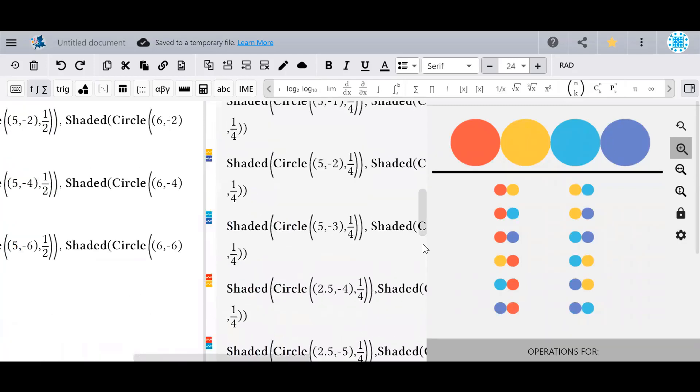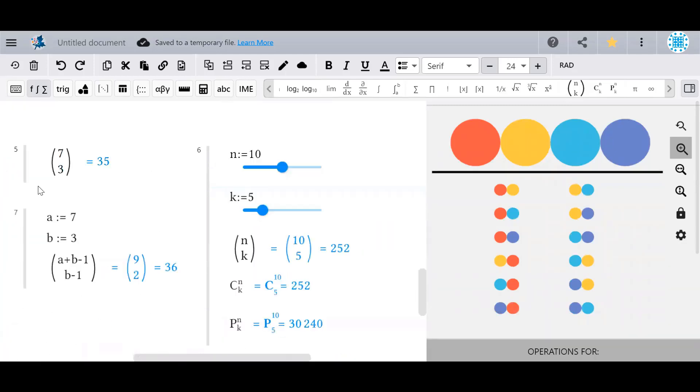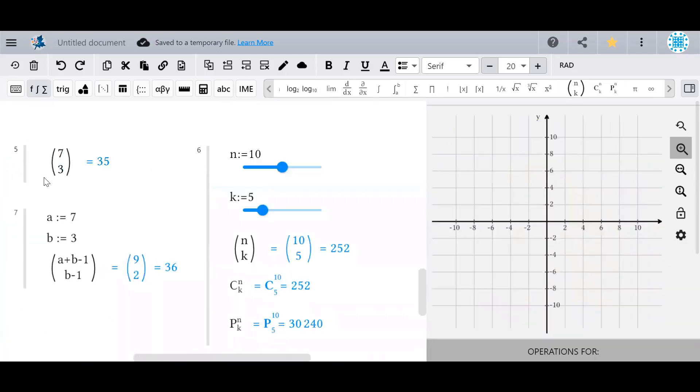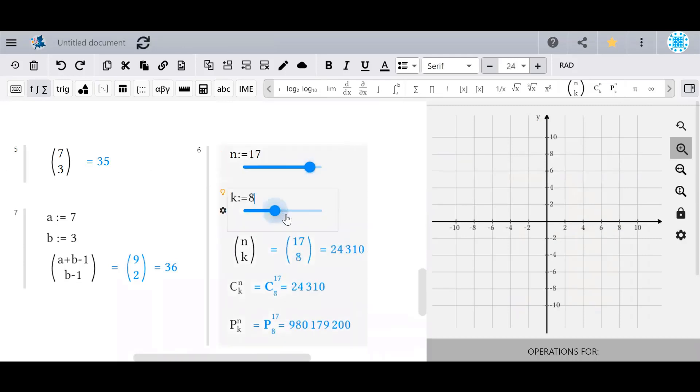These three symbols can accept numbers, variables which will adjust in real time, and equations.